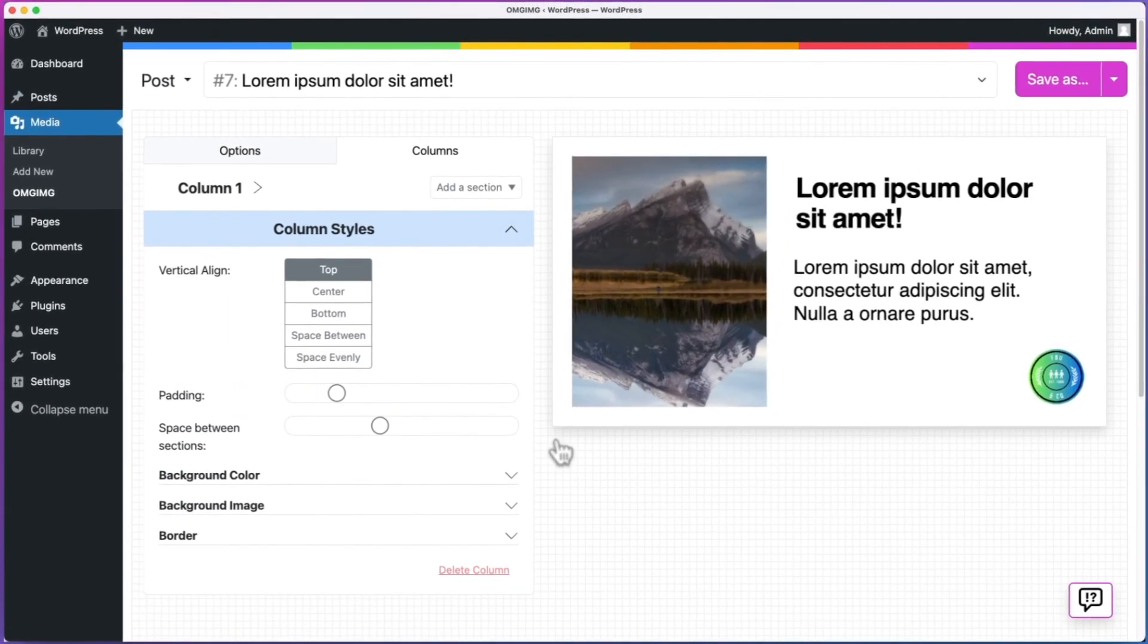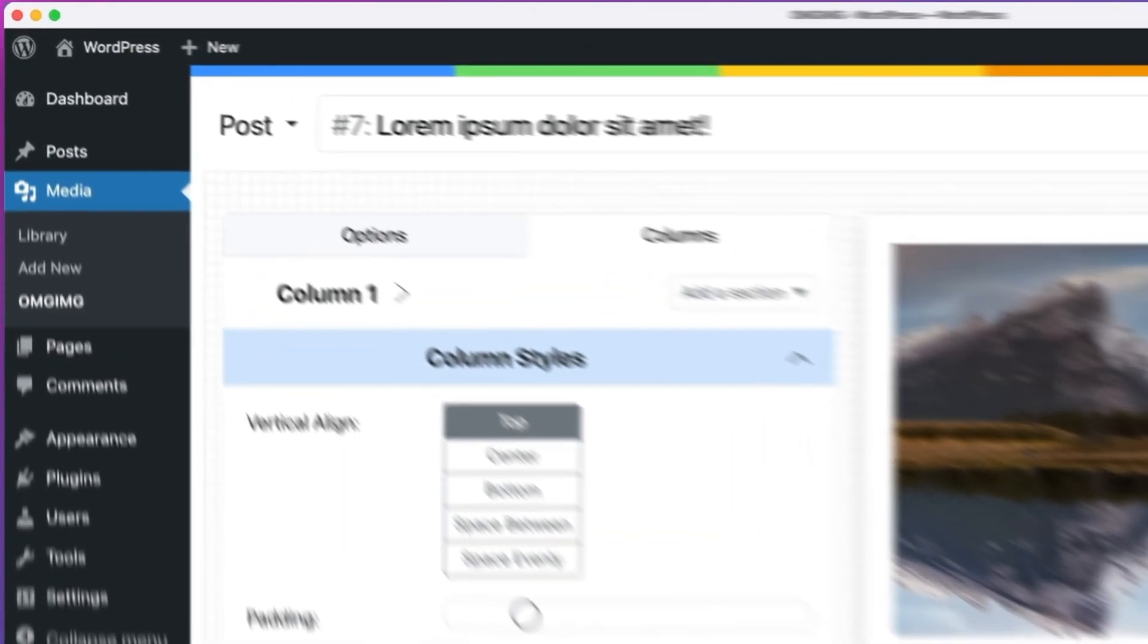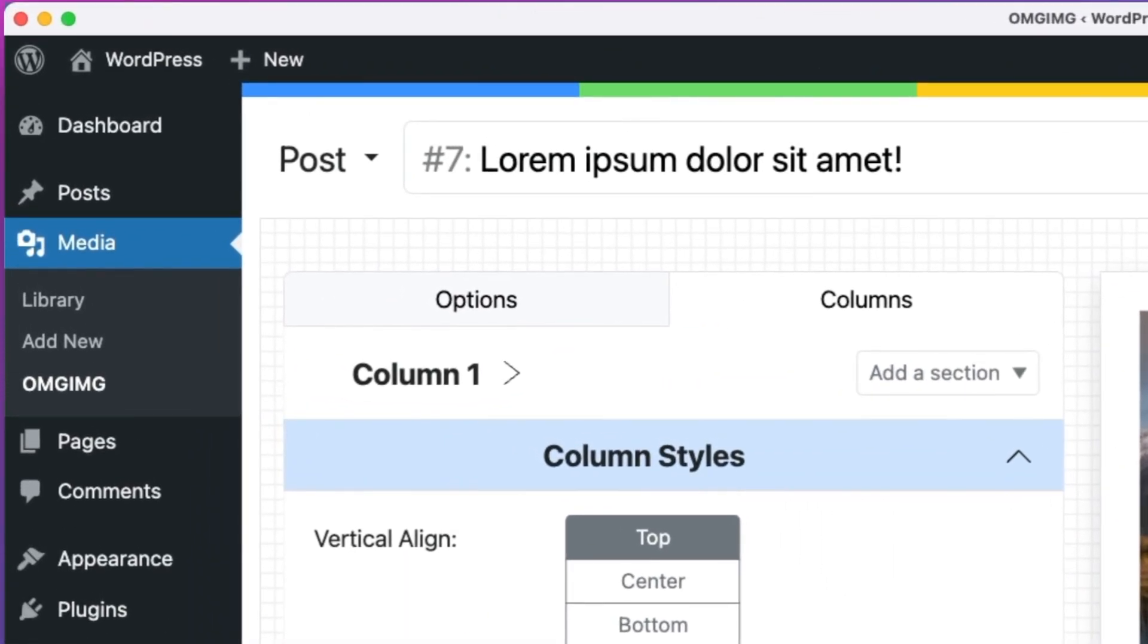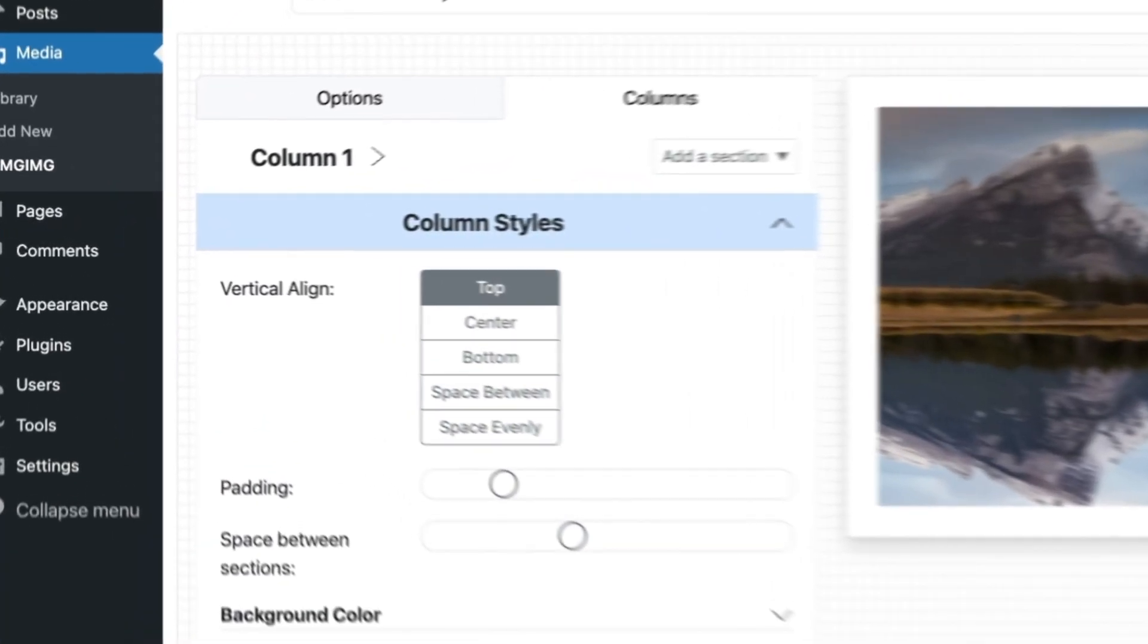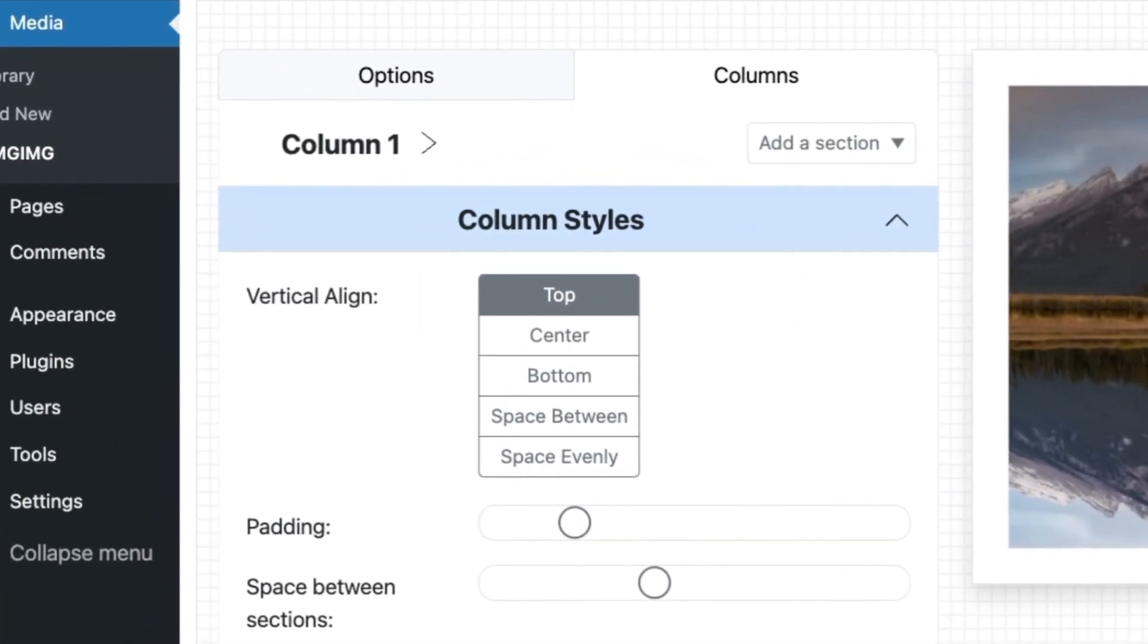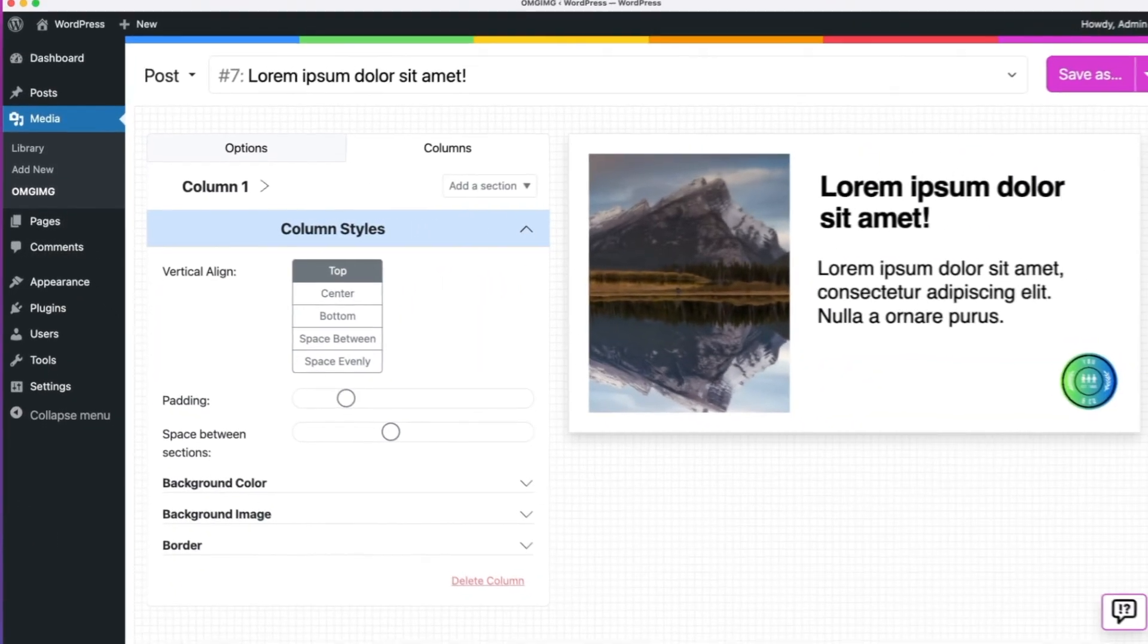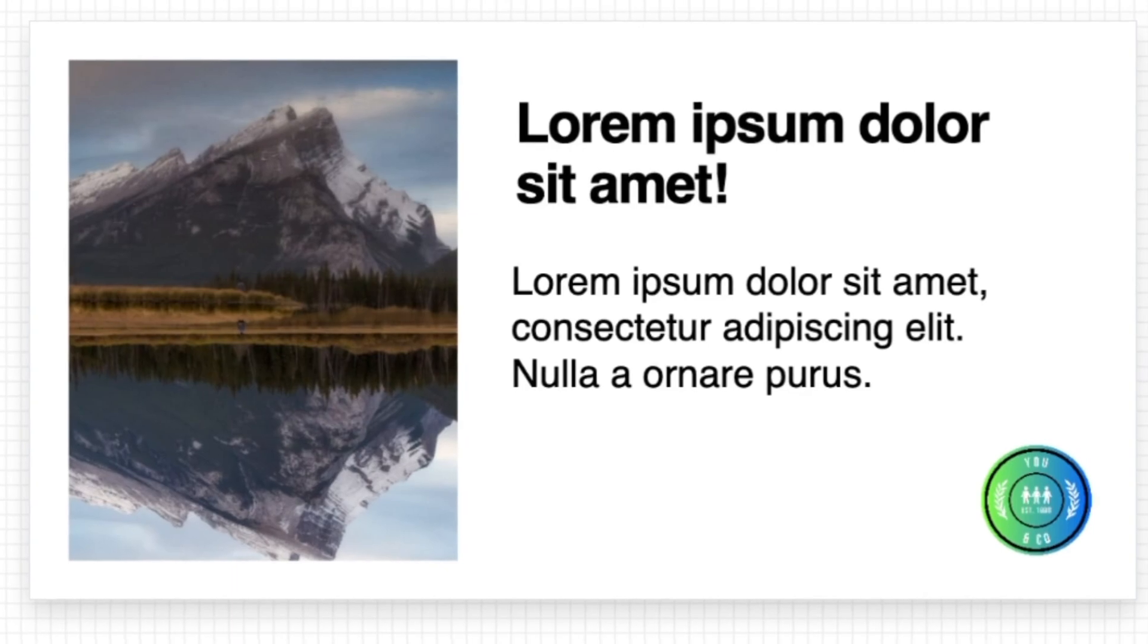Welcome to the omg-image builder. The builder has three sections. At the top, we choose the post and post type that we want to use in our omg-image. On the left, we have all of the options we can change to design our image. And on the right, we have our image.